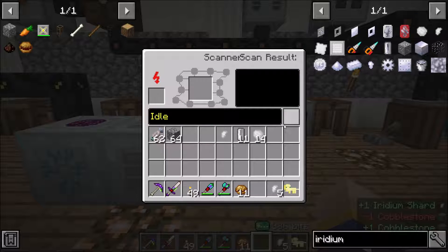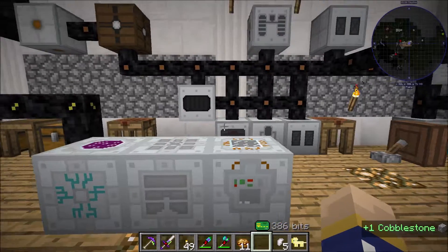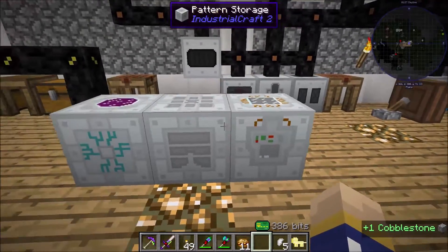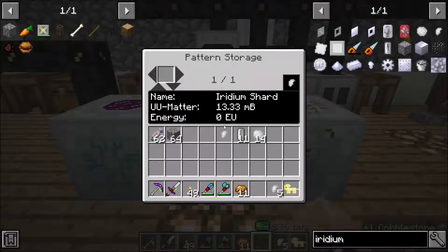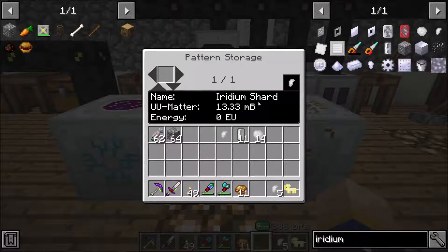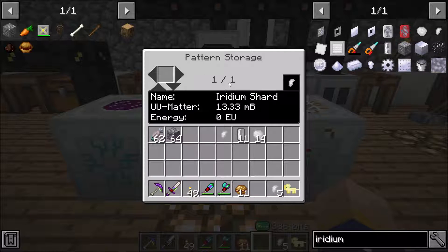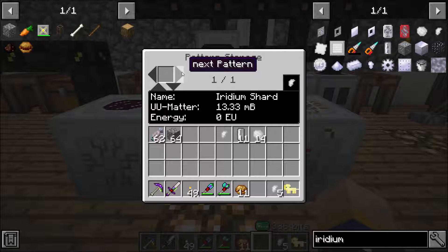Once it's done, at the bottom here it'll say save pattern or save. You just click that and then you come over to your pattern storage. As long as they're all connected together like this, it'll work just like how I'm showing you. This will be empty though — you won't see anything. It'll probably say zero out of one, not one out of one. It'll be empty and you're going to want to click next pattern and then this will pop up.